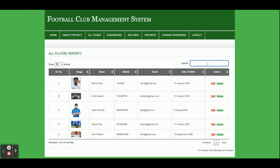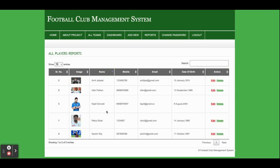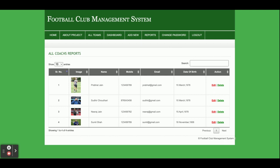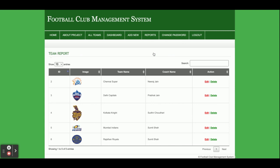This is the Reports section. These are the player reports — you can search and clear the results. There is pagination, and if there are more than 10 records, pagination works automatically. This is the coach report, where all added coaches are displayed with search and filter. This is the team report, where all teams and their coaches are displayed with real-time search.